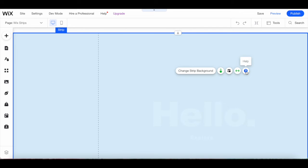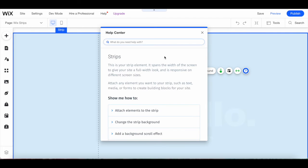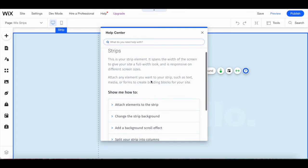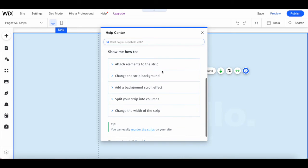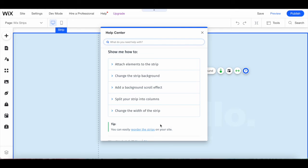Lastly, under help from the Wix strip's individual toolbar, you can learn more about what you can do with your Wix strip element. This includes attaching elements to the strip, changing the strip background, adding a background scroll effect, splitting your strip into columns, and changing the width of the strip, all of which we covered in this video.